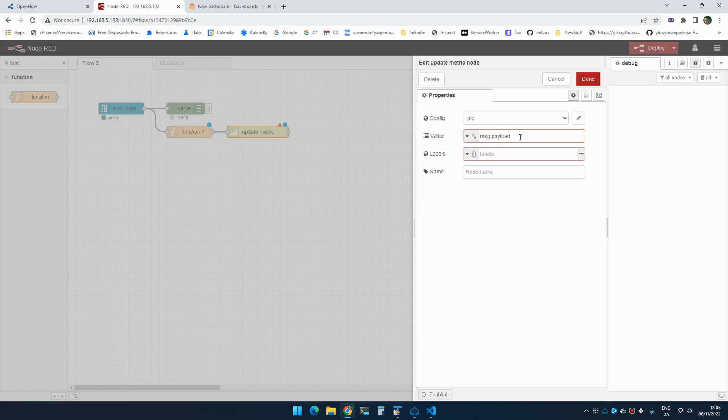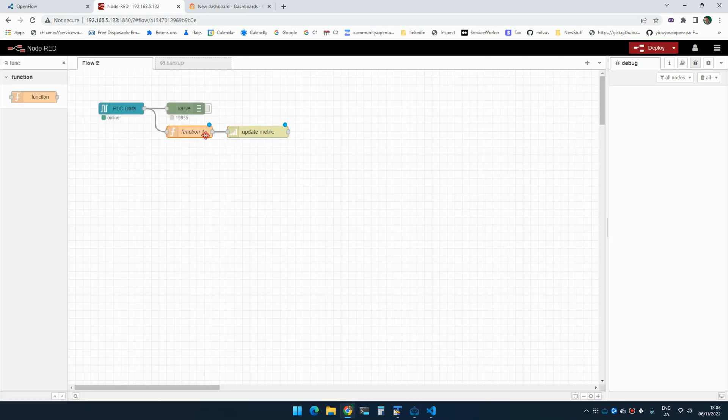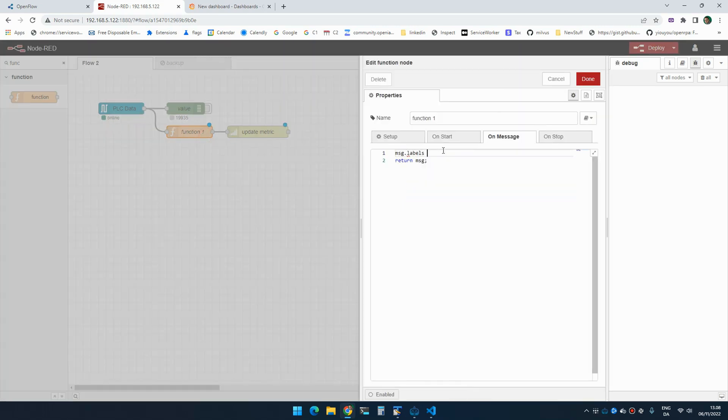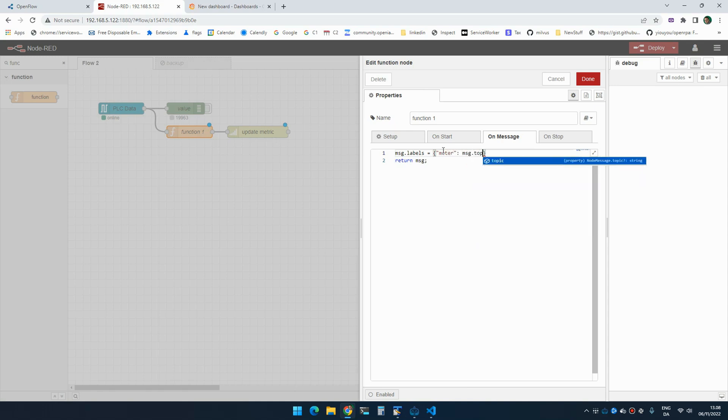And I need a label. So I'm going to use labels. And now I can set labels as meter equals message.topic.